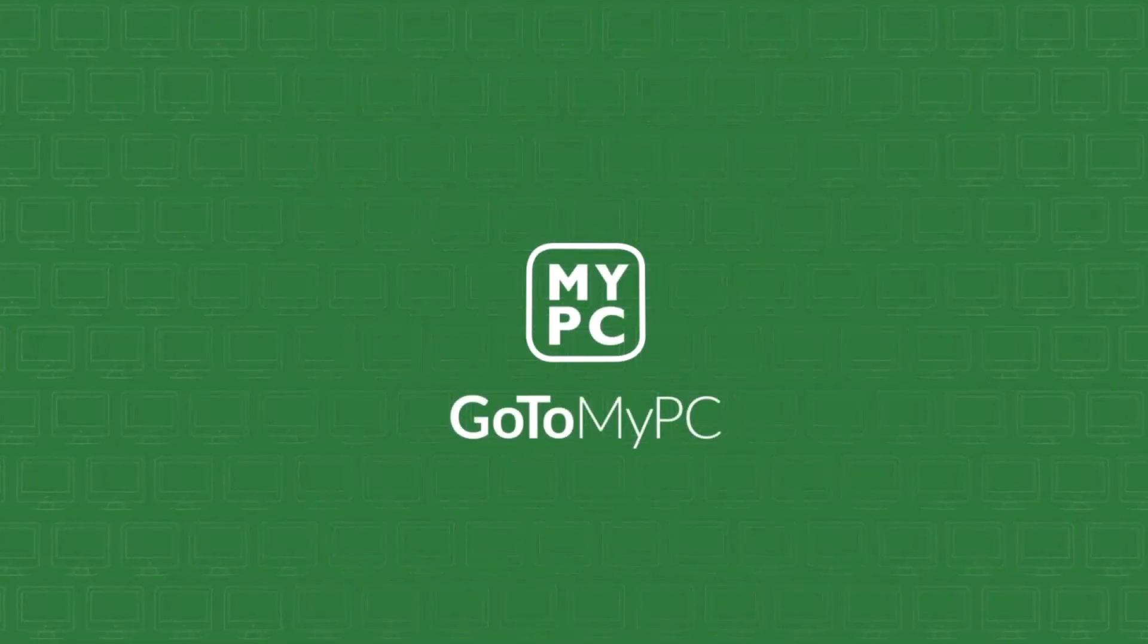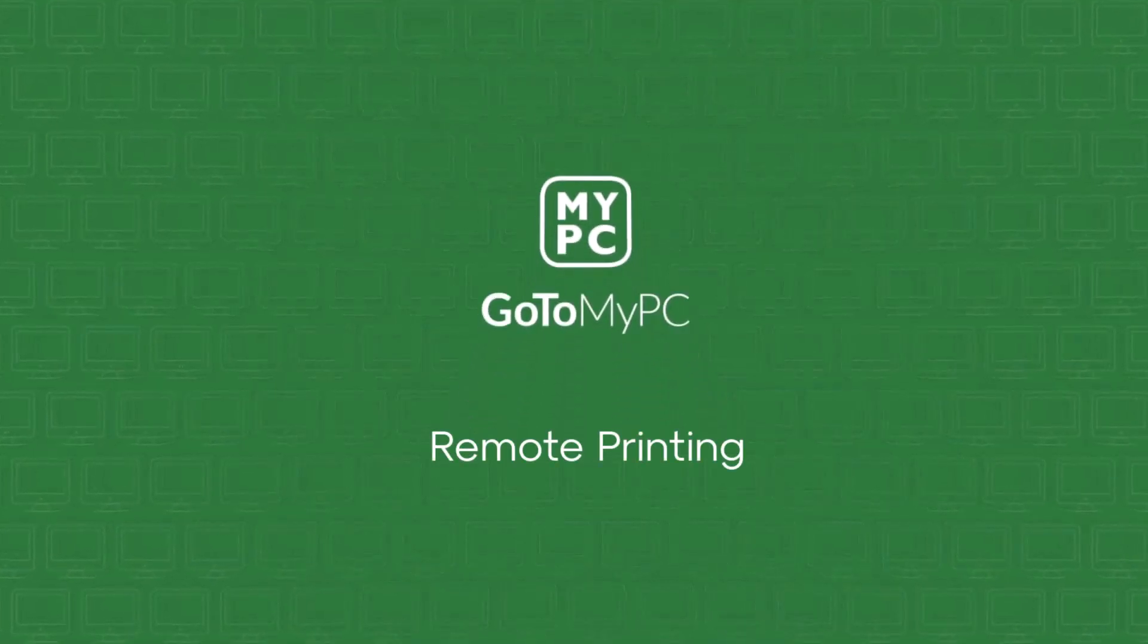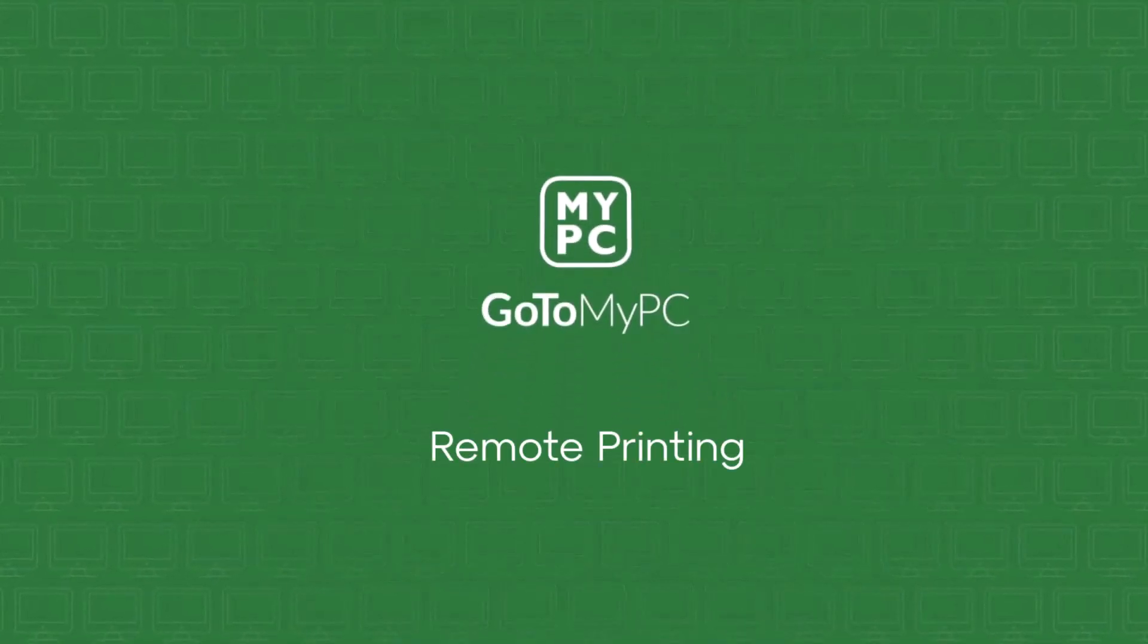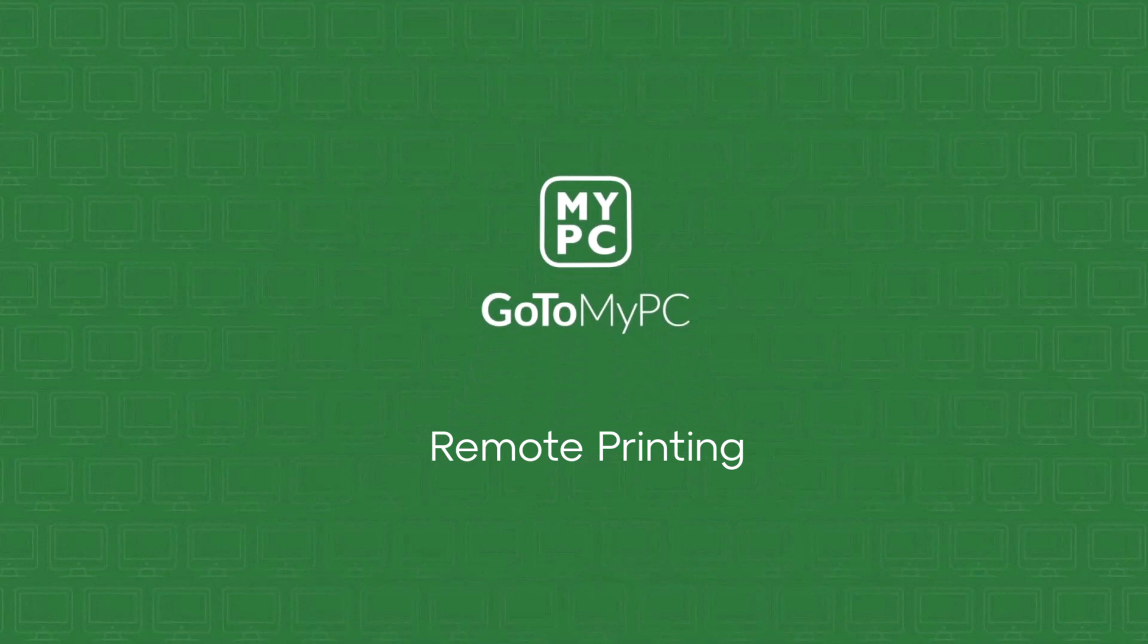Welcome to a brief video on remote printing using GoToMyPC. In this video, I will demonstrate how a user can print documents to printers at their host computer location, as well as print to a local printer.